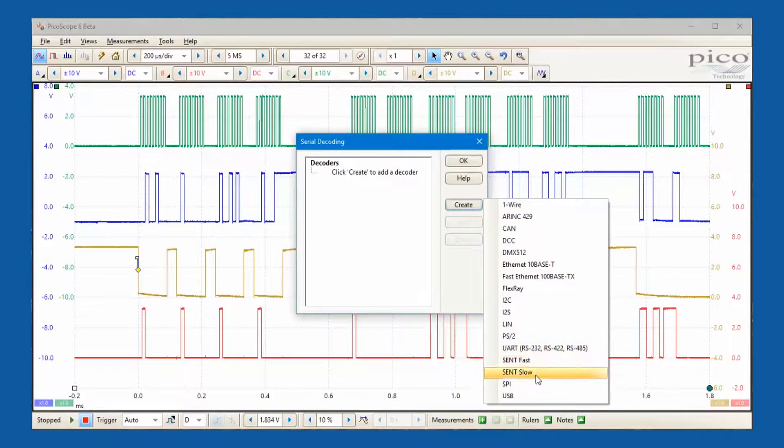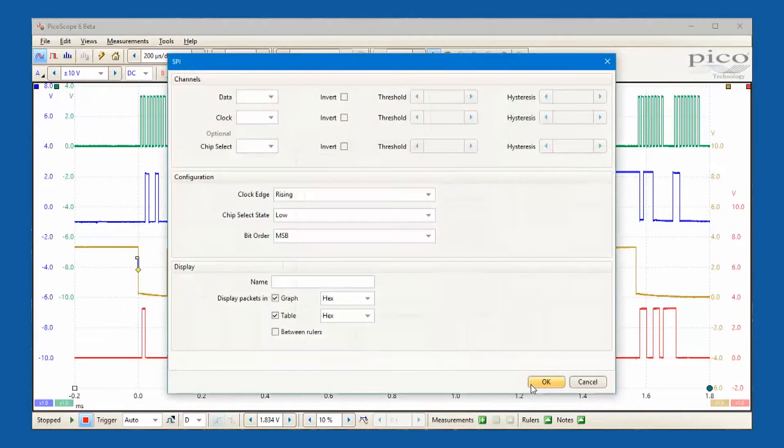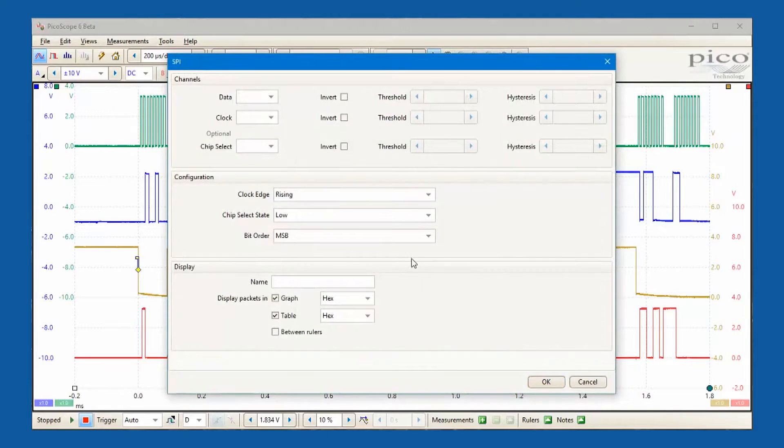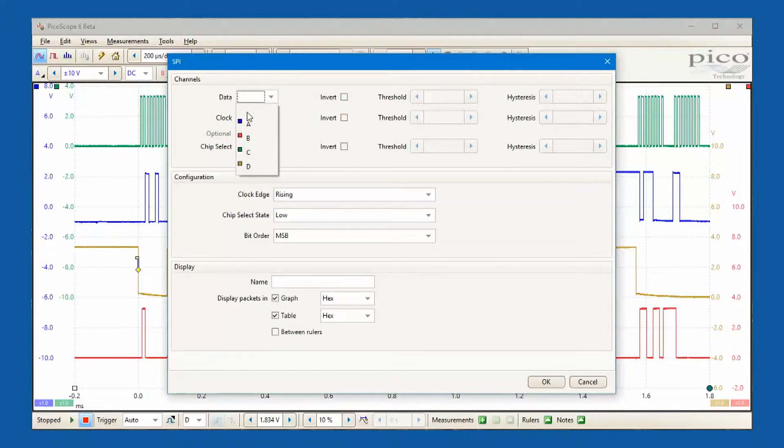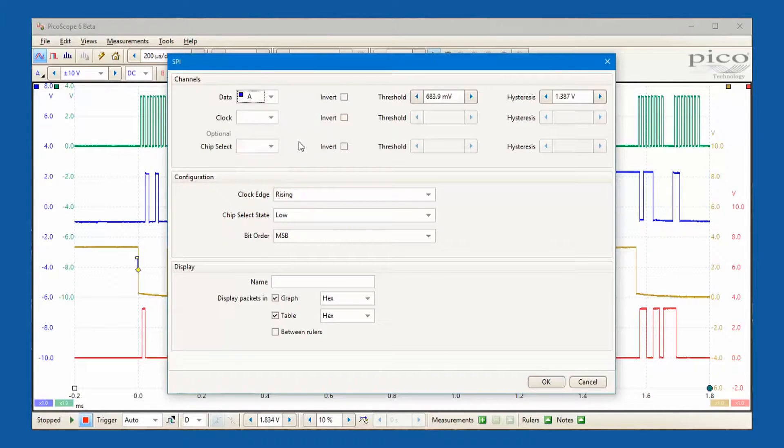In this example we'll select the SPI decoder to look at the master out and slave out data that is being transmitted on these waveforms.